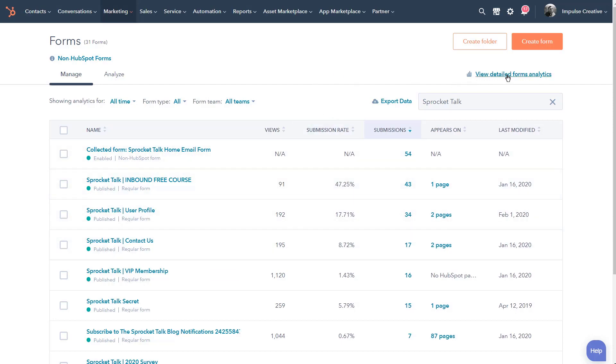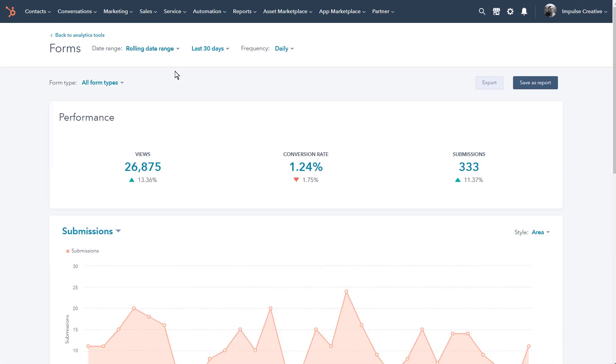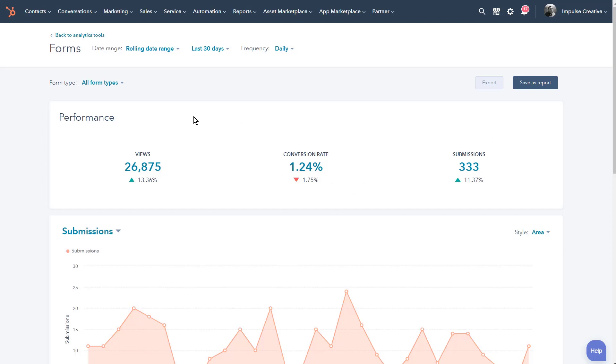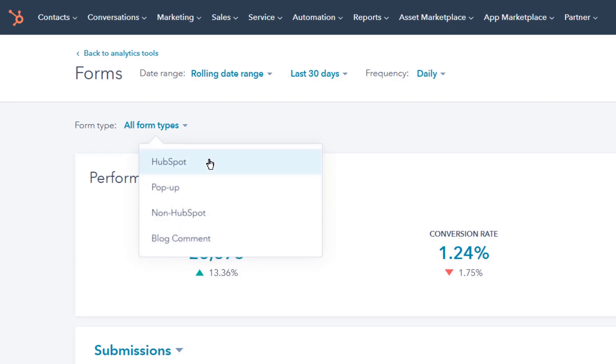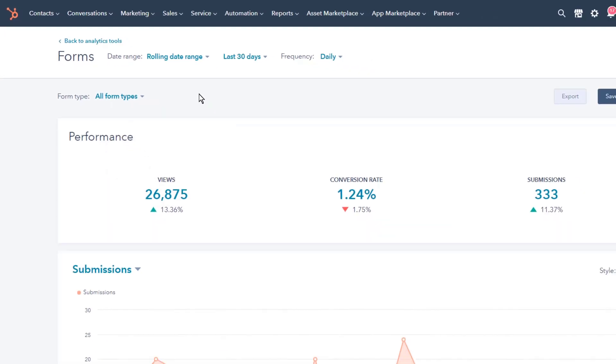There is a deeper level of understanding your form analytics other than just this surface level. Notice at the top of the page there is 'View Detailed Forms Analytics.' I'm going to go ahead and open that in a new tab. What you're going to be able to see is that we can do a rolling date range. Here we're doing last 30, then the frequency of that information, and we're going to see performance, conversion rate, and submissions.